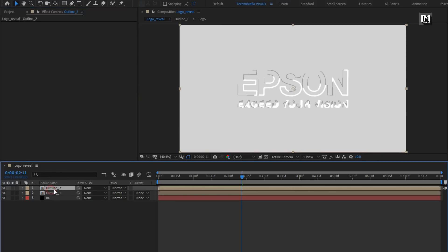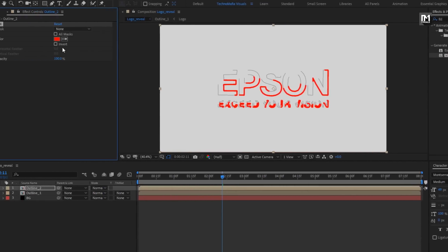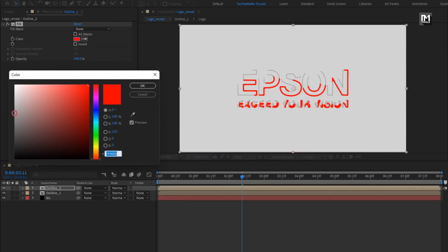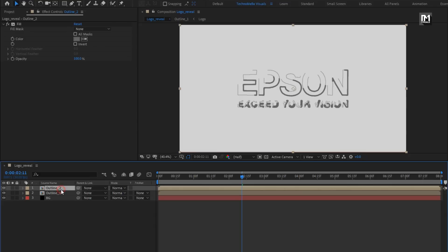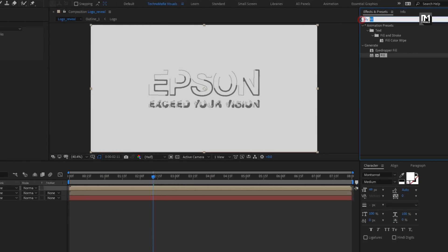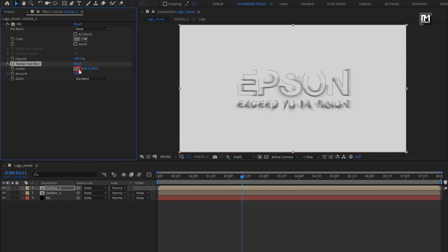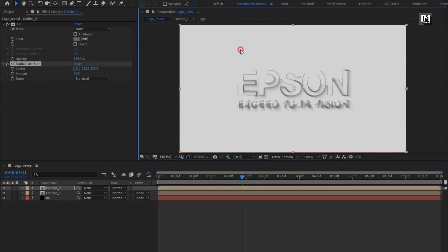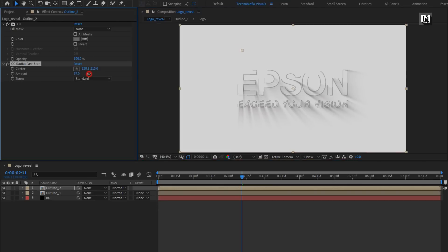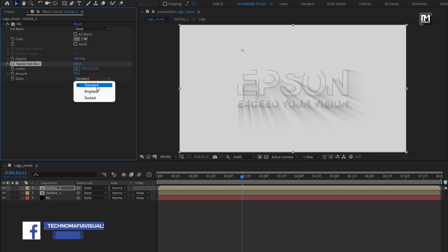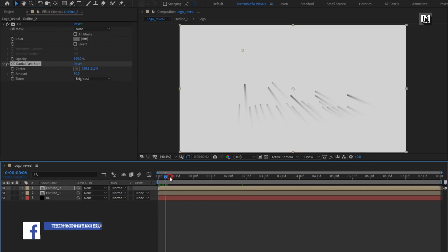Now for the second outline composition, add Fill and change the fill color as shown. We will use this composition as shadow, so set the color accordingly. For this composition, in Effects and Presets search for CC Radial Fast Blur and add it to the outline composition. Adjust the center position as shown. Set amount to around 90. Change zoom to Brightest.